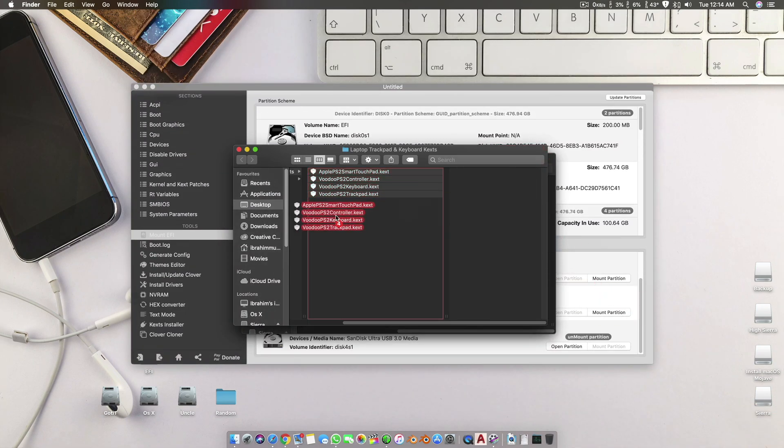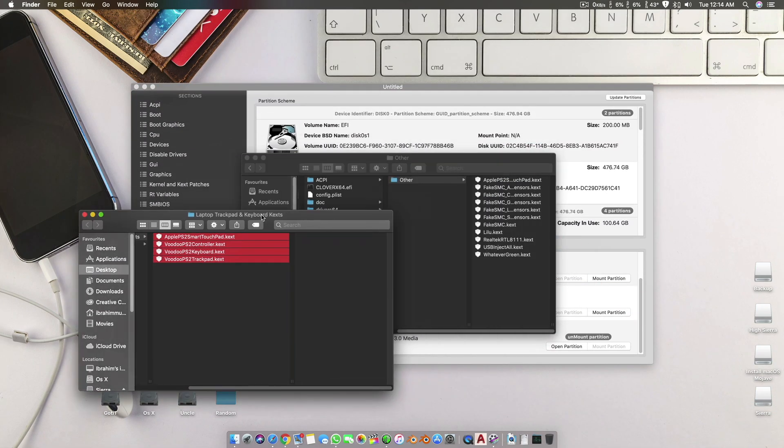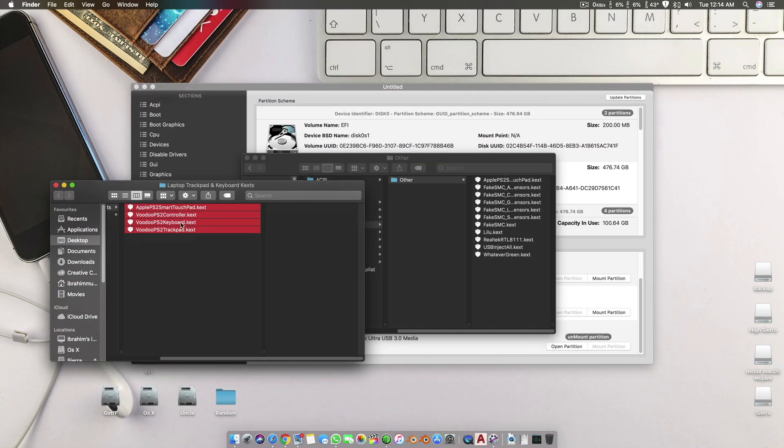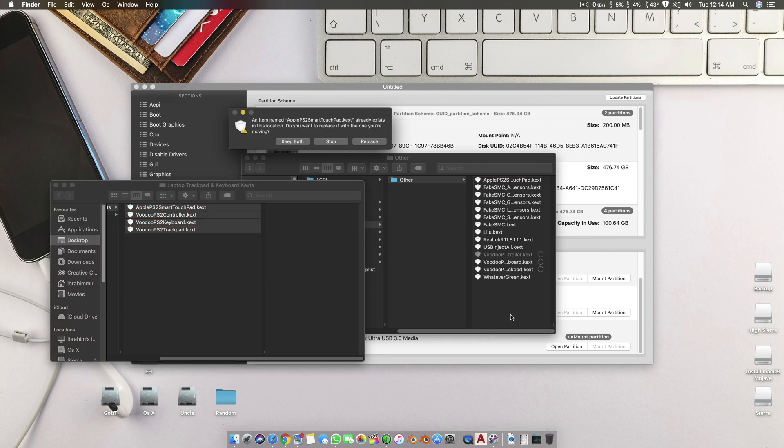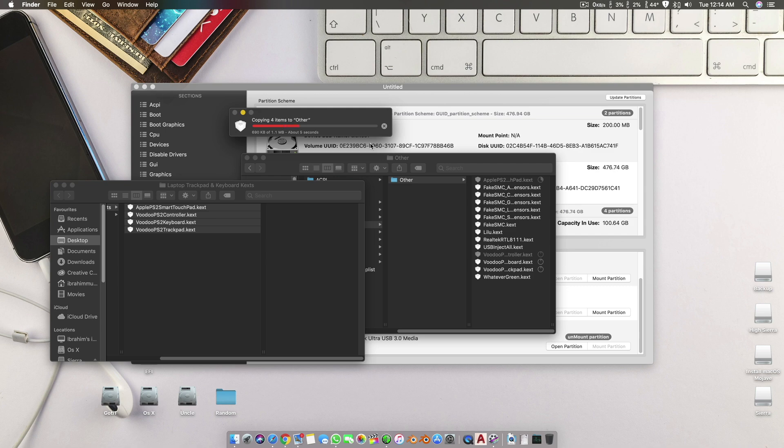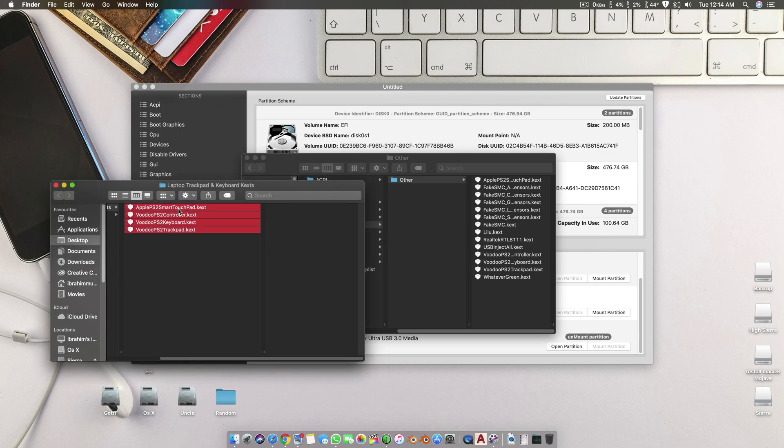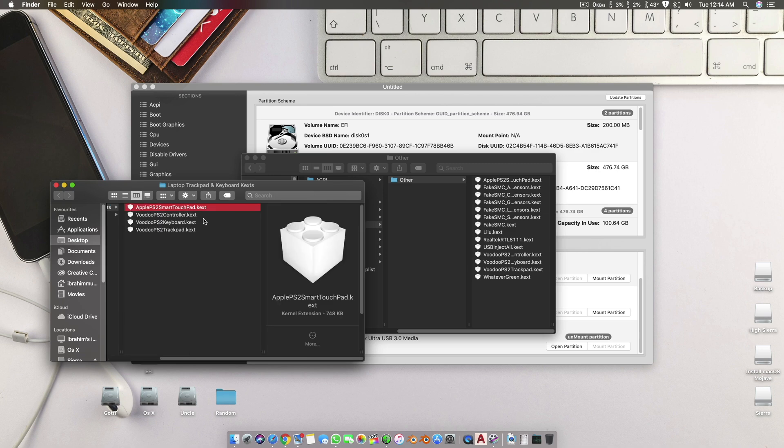What I would recommend is basically don't paste all of these at once, because there are some machines which might get a conflict in these drivers. So what you have to do is try with Apple PS2 Smart Touchpad first. This is more recommended.